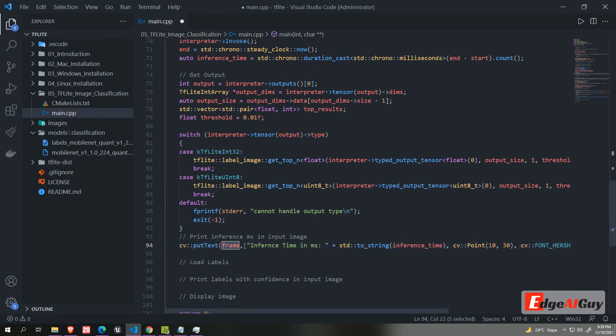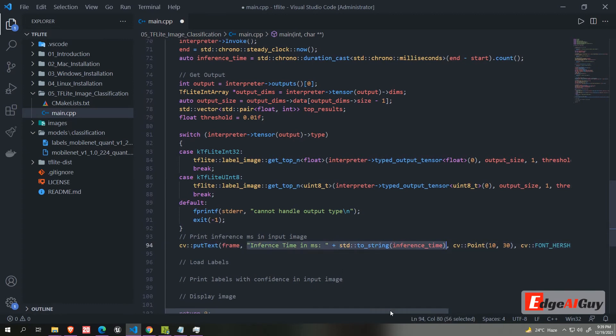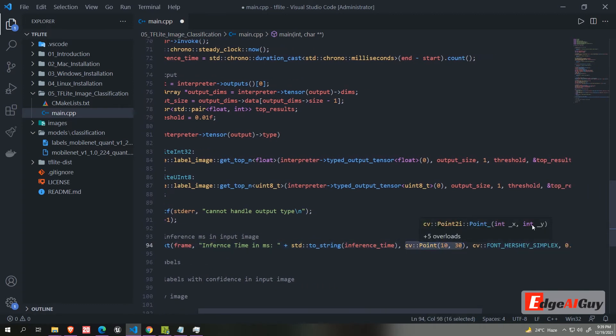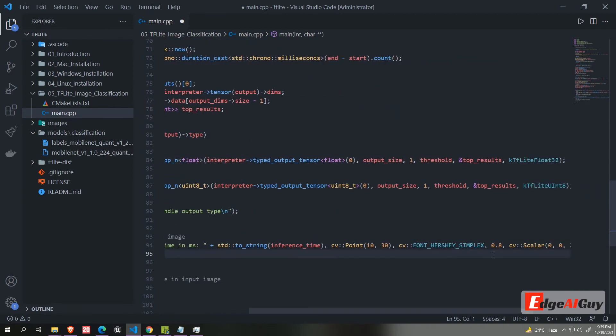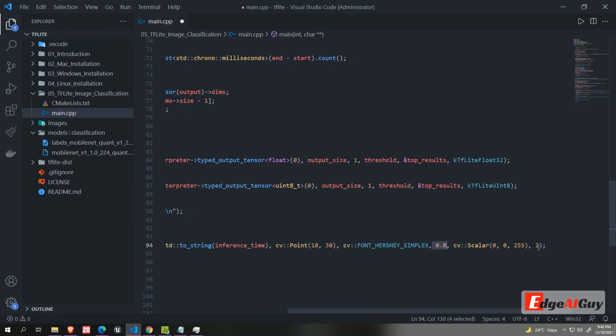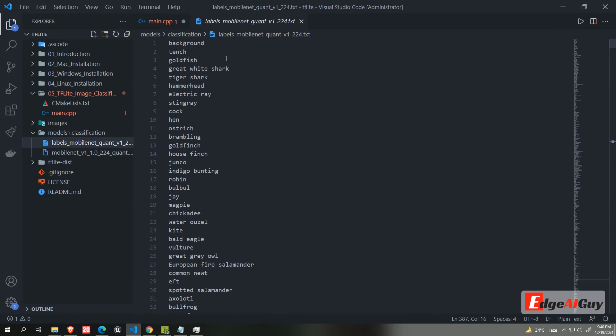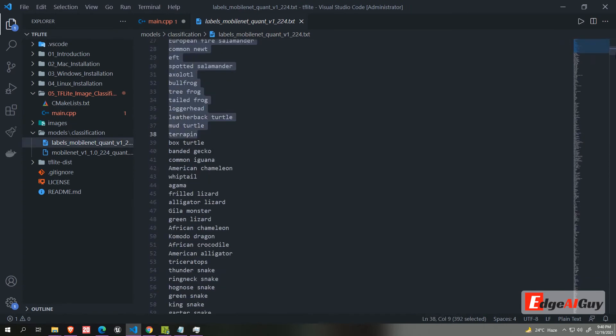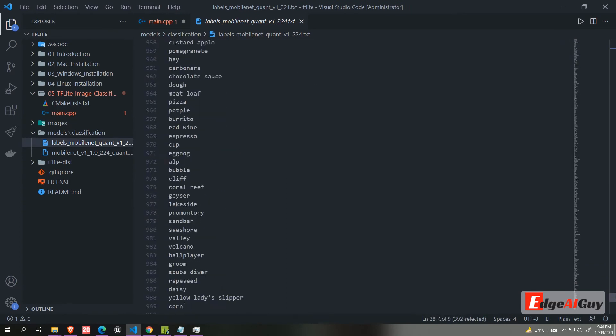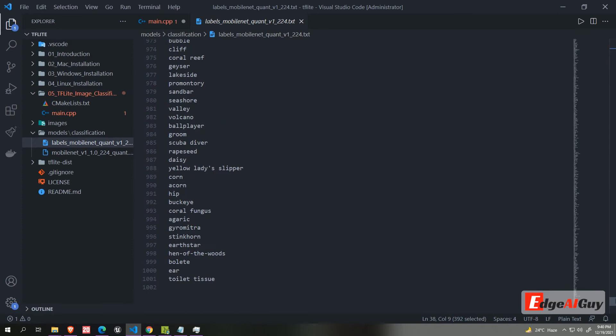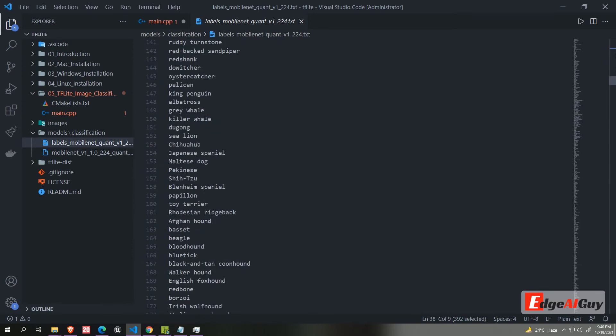Now print the inference time in the image using the cv put text function. You can configure the font, point and line size and color. Now we got the confidence and index of the output in the top result vectors. But we need to match the index to the actual label name. The model label file is a text, which has all label name in order. We need to pass the file in order to print the result.